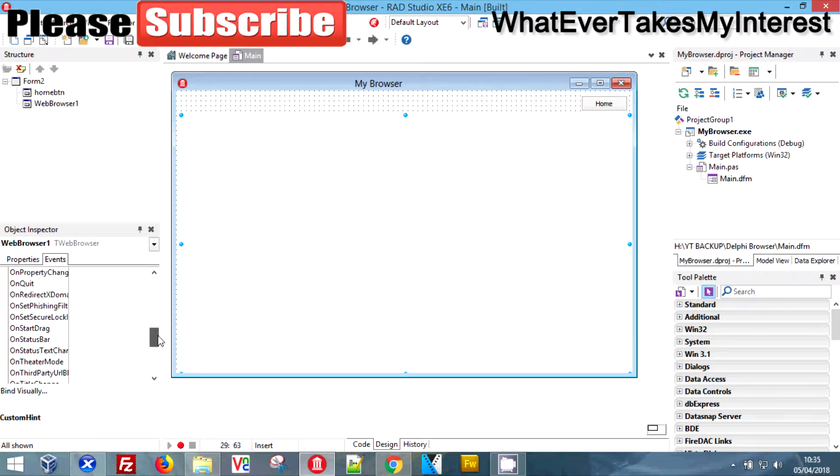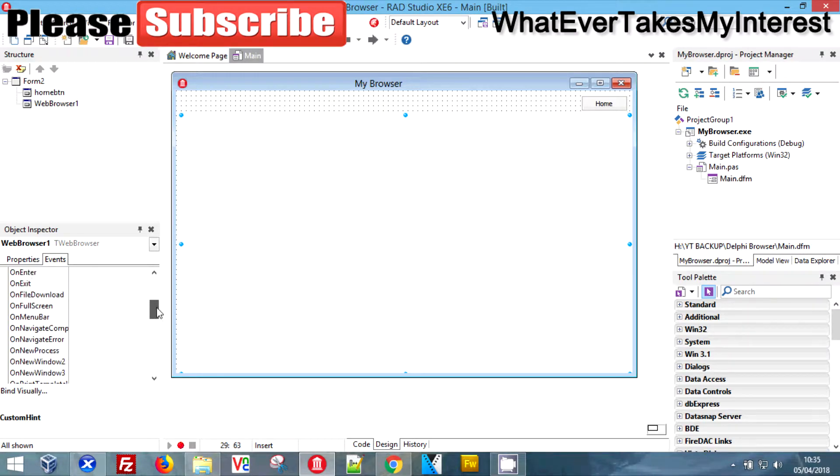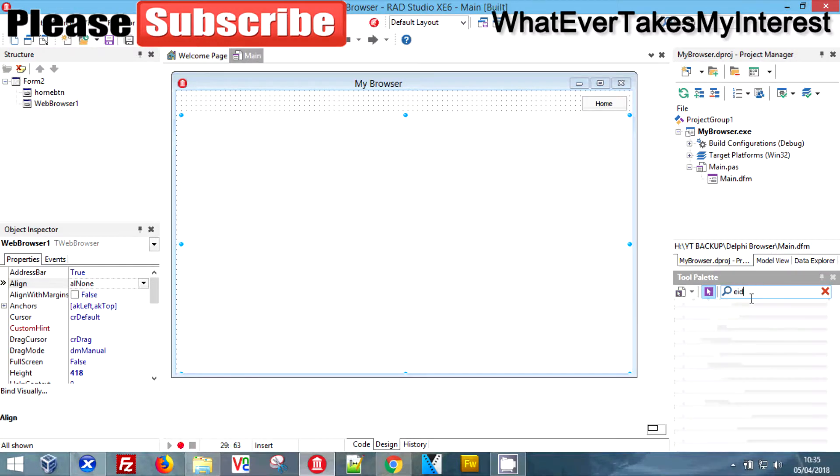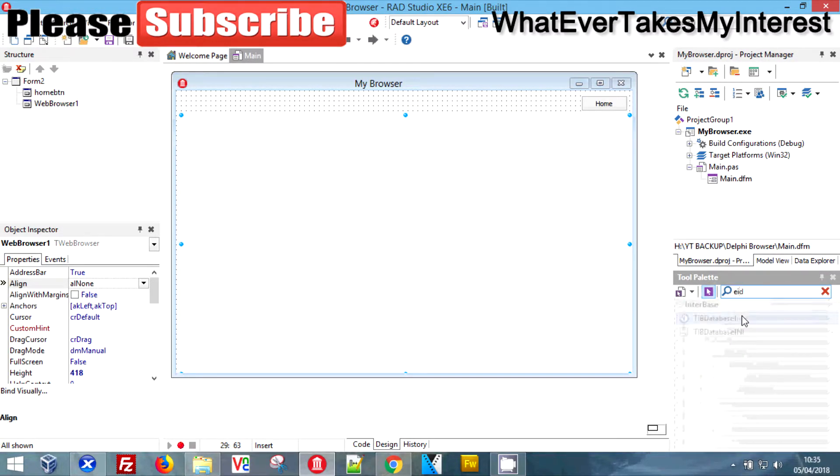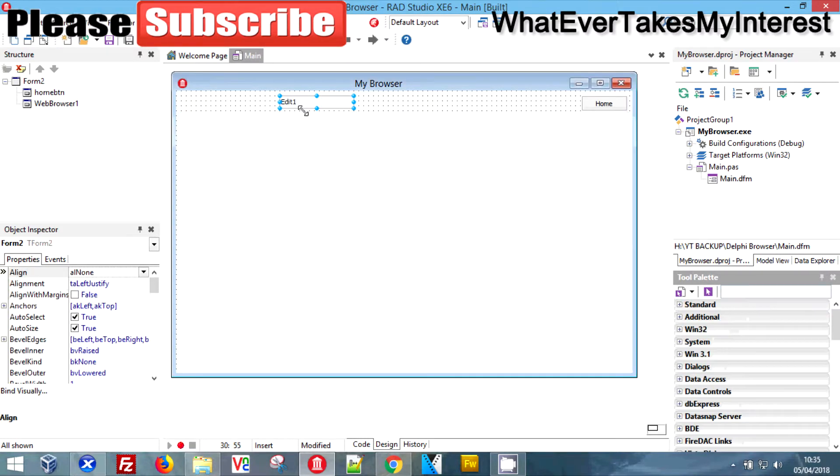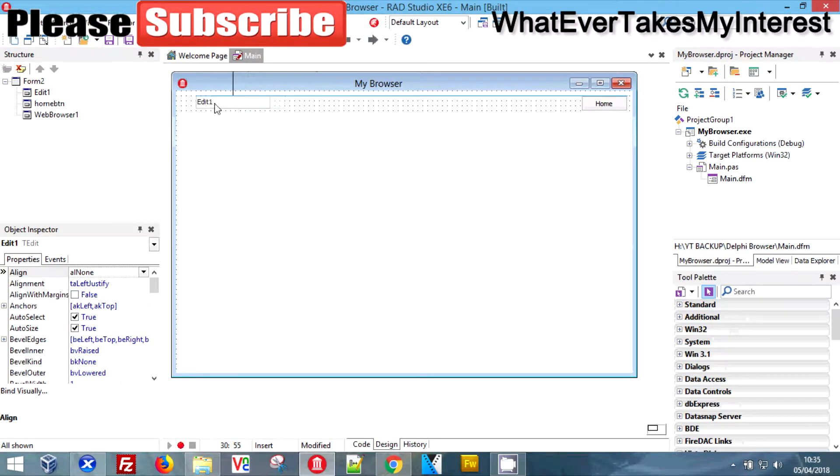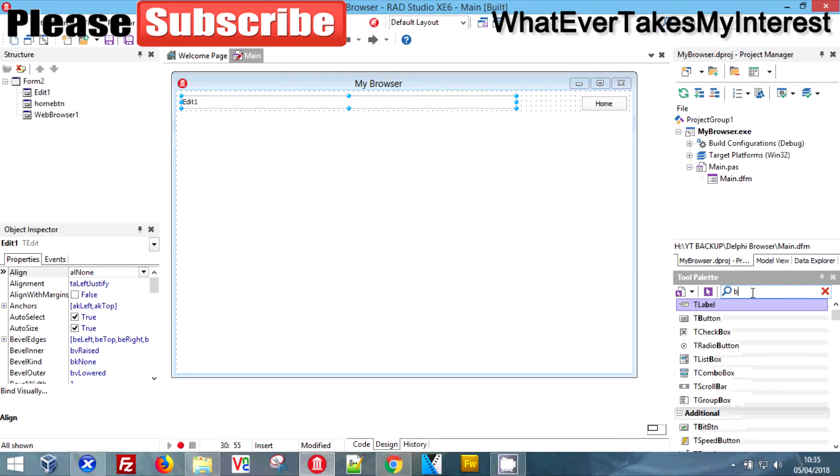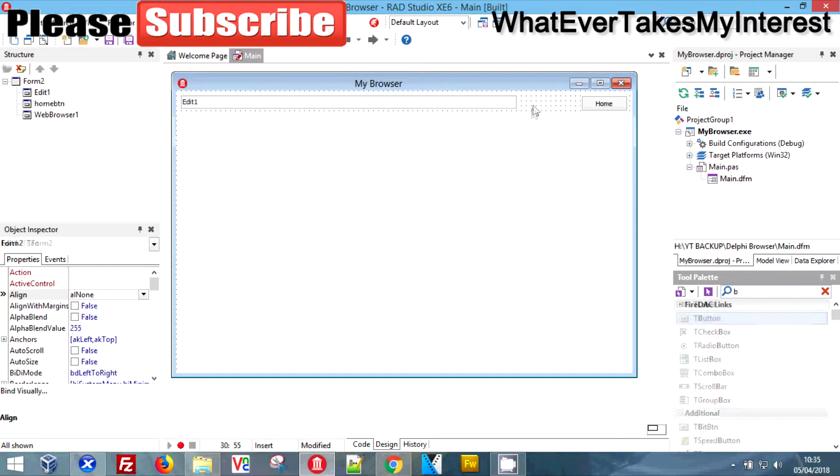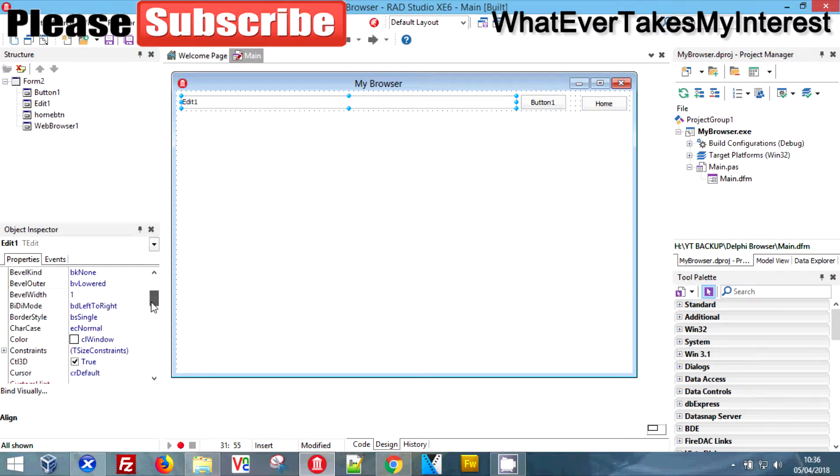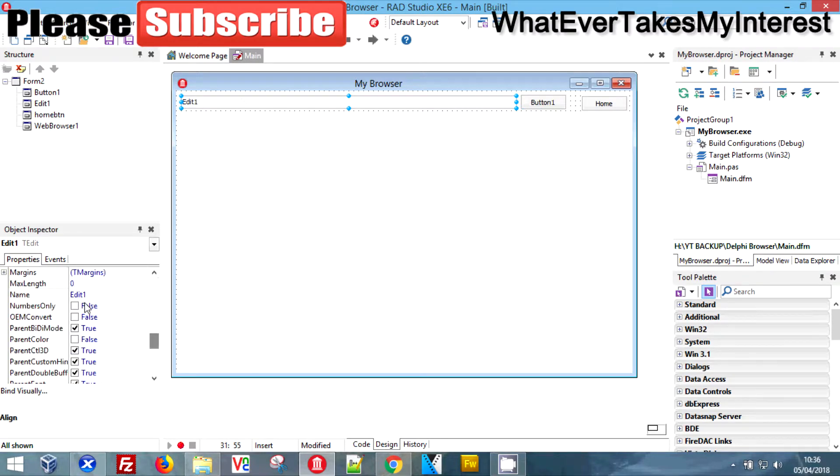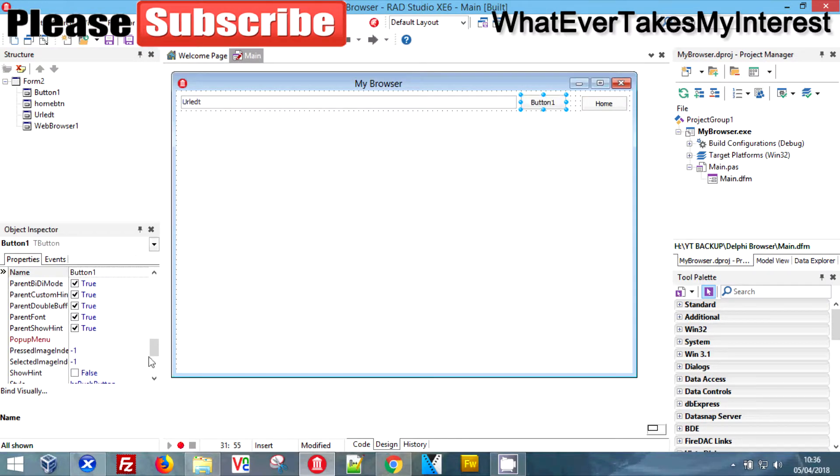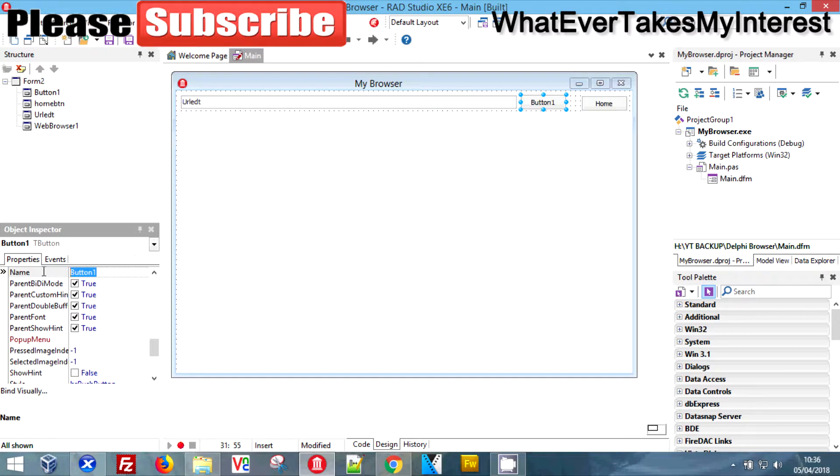We're going to add an edit box, like you would normally have in Chrome or anything else, and we're going to add ourselves another button. We're going to rename our edit box URL edit and our button we're going to rename to go. We're going to change the text to an arrow. That doesn't look very good, we're just going to stick with go then.